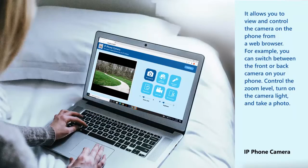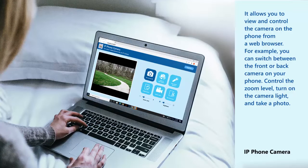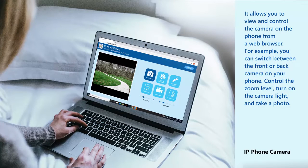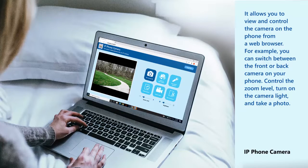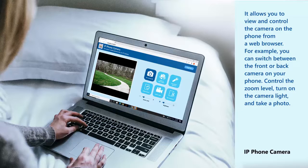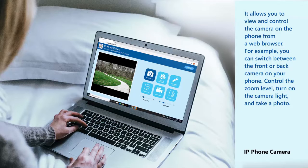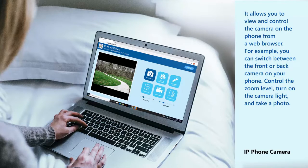It allows you to view and control the camera on the phone from a web browser. For example, you can switch between the front or back camera on your phone, control the zoom level, turn on the camera light, and take a photo.